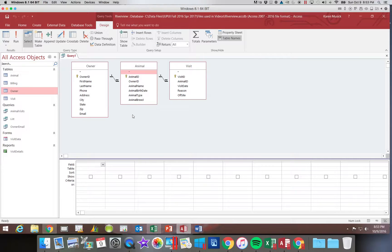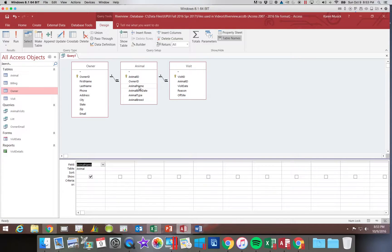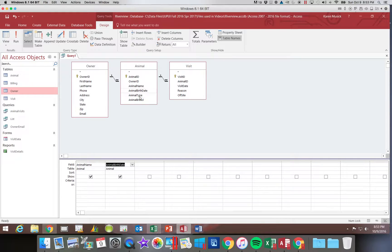Now I'm going to choose from my animal table first. So I'm going to start out with the animal name, then the animal birth date, and the animal type.